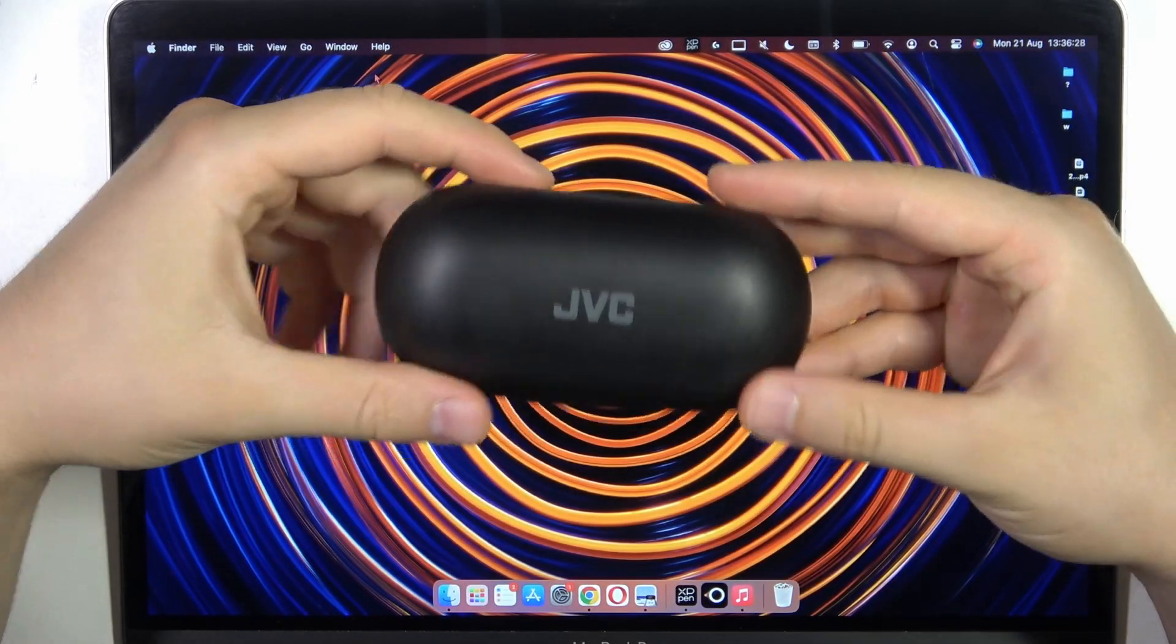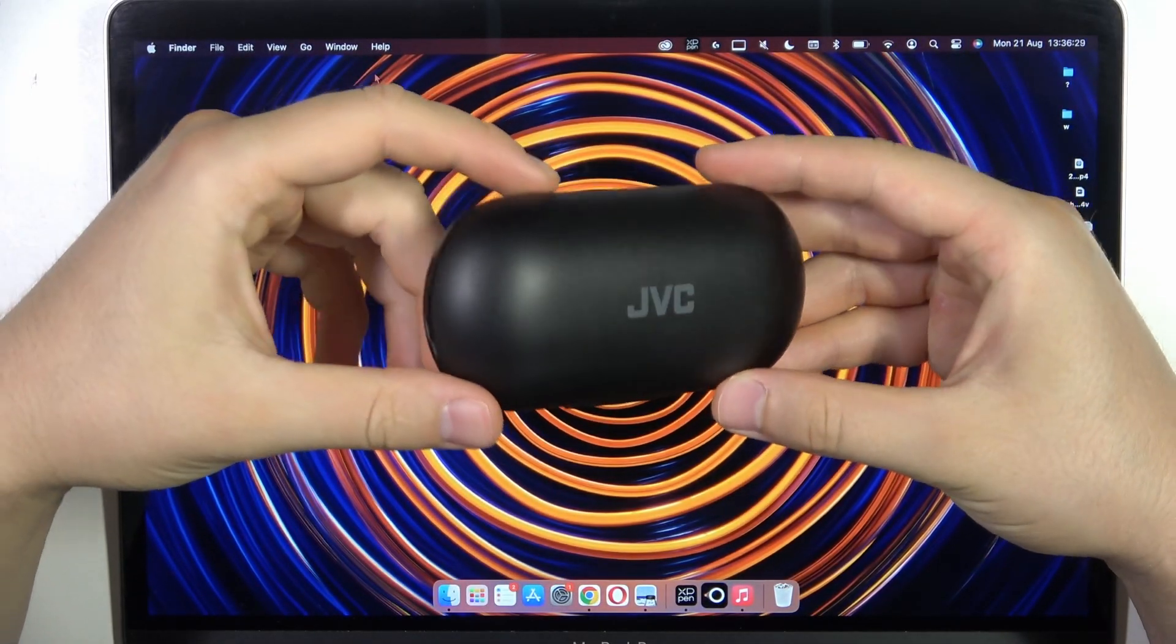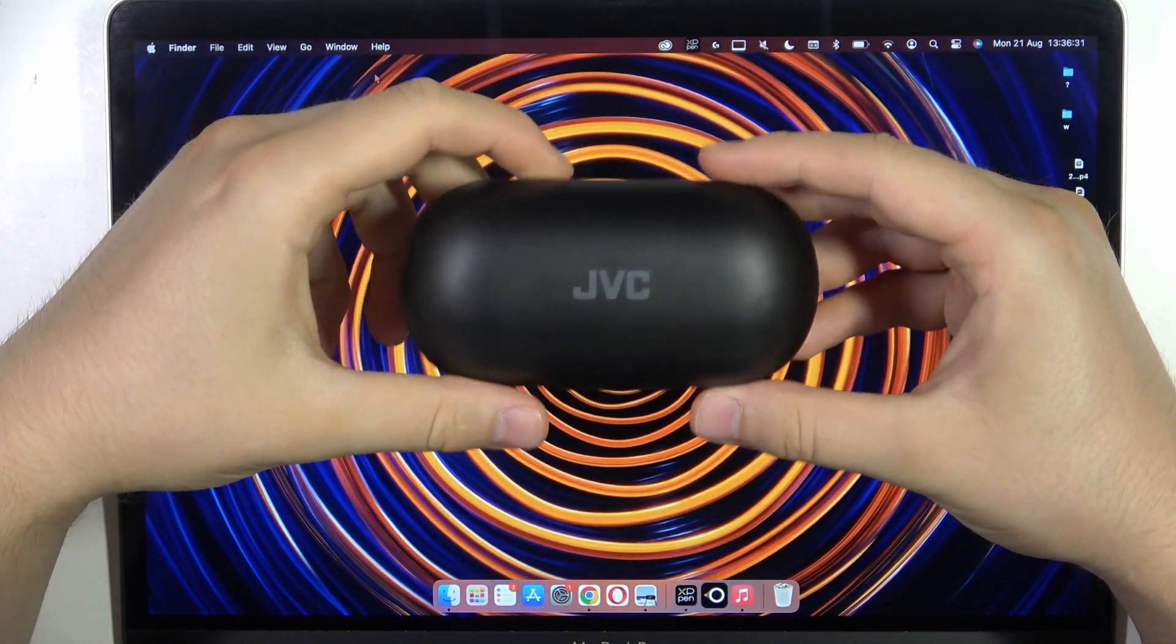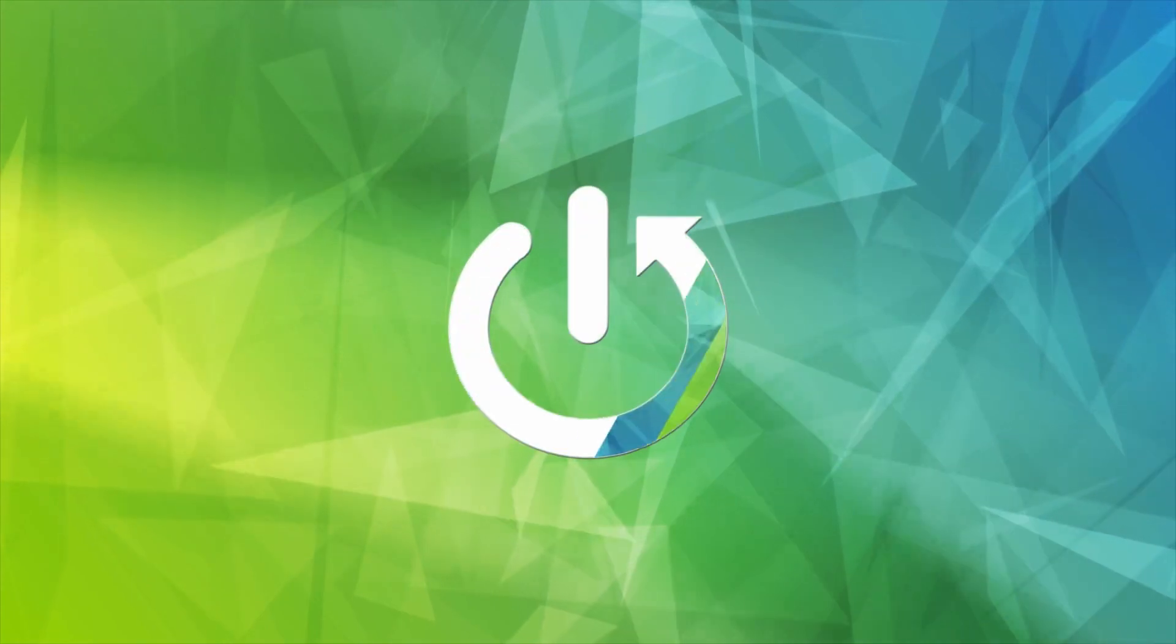Hello, in this video I'm going to show you how you can pair your JFC earphones with your MacBook.